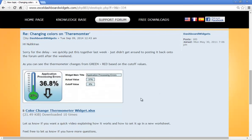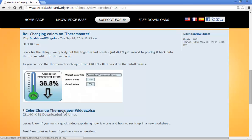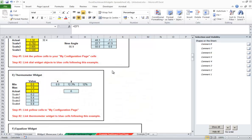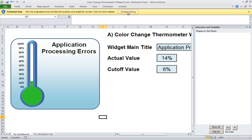What the user wanted was to change the colour of the bulb and the mercury depending on a cutoff value. So if it fell below 6%, I've just downloaded it now, let's just open it. That's coming from the web, so I need to enable editing.